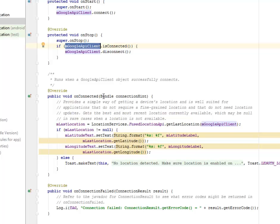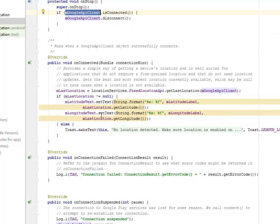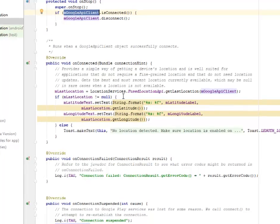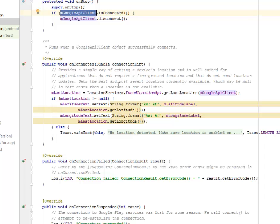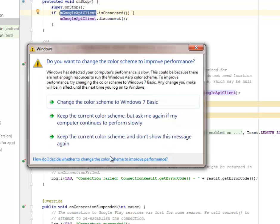So it's going to get the best and the most recent location currently available, which may be null in rare cases when the location is not available.